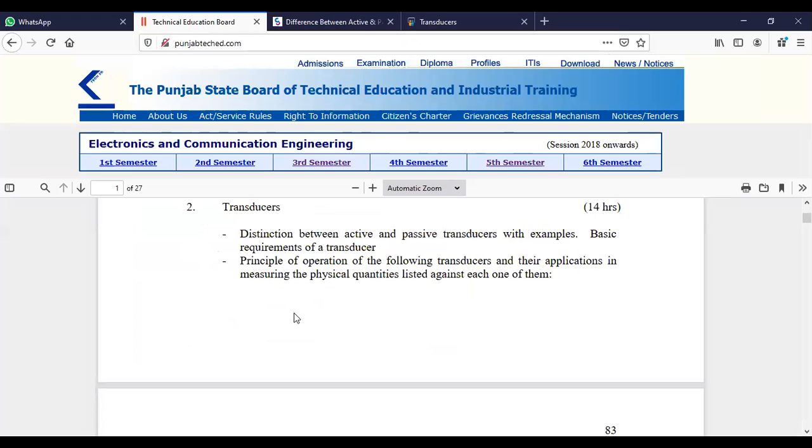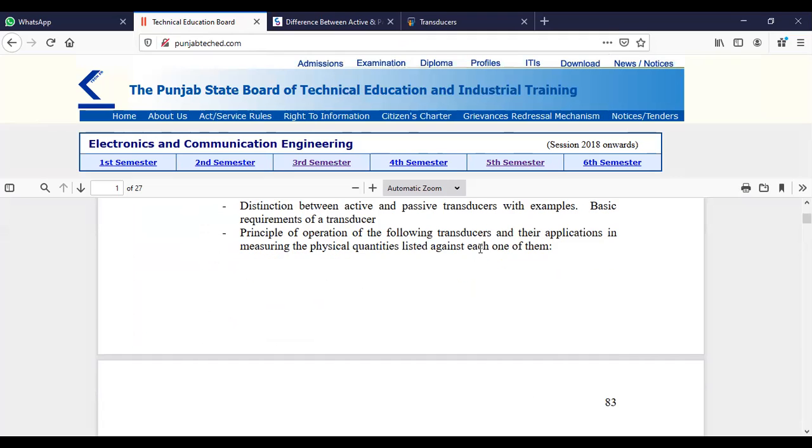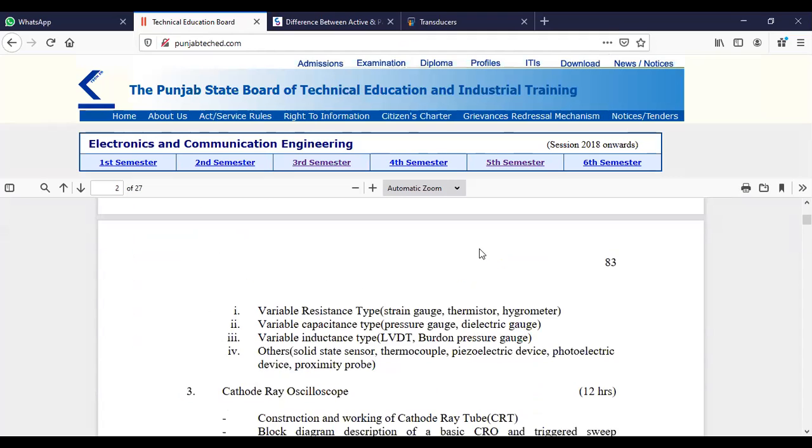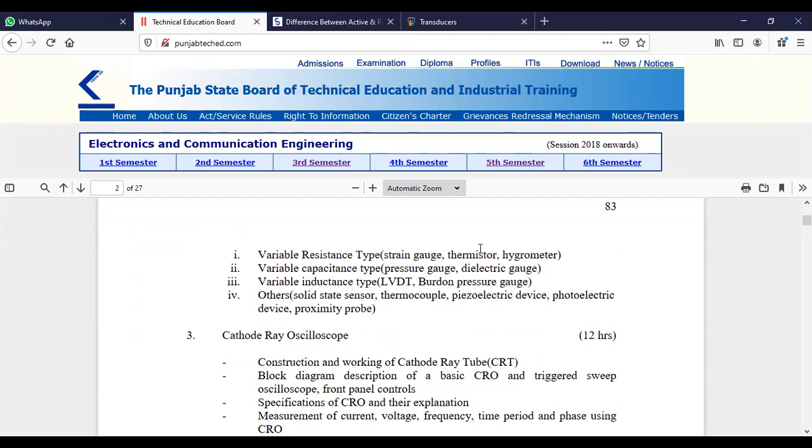So the first topic was the difference between active and passive transducers with examples. We have covered this. In the next lecture we will study basic requirements of transducers, and we will study variable resistance type, capacitance type, and inductance type transducers.